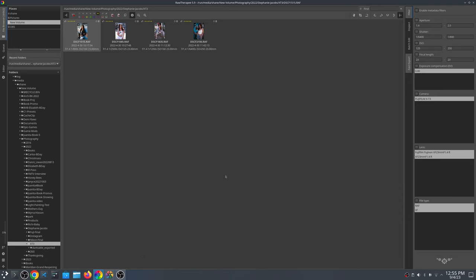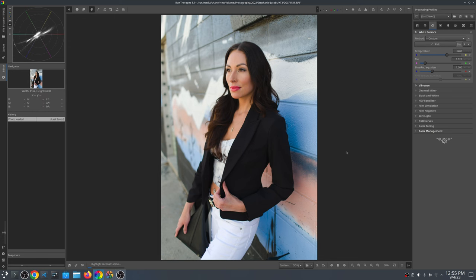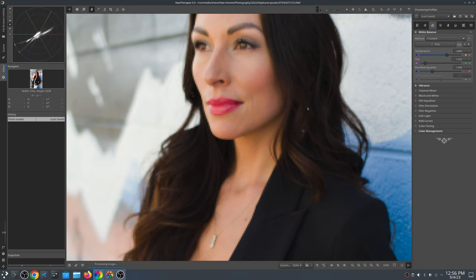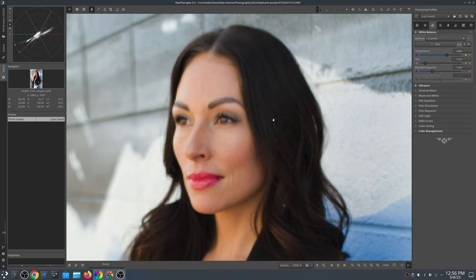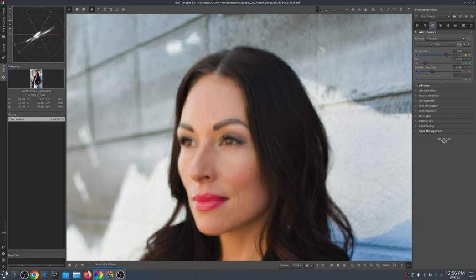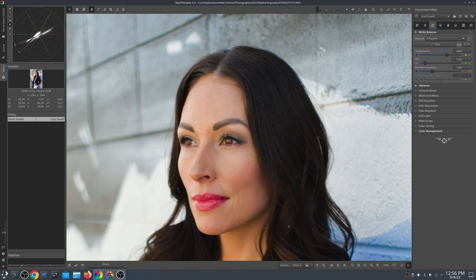We do know that Capture One Pro, at least in the commercial software world, is kind of the de facto standard for RAW image processing. However, the open source software handles it totally fine. This is in RawTherapy — as you can see it is a little slower to load, but the processing looks good.